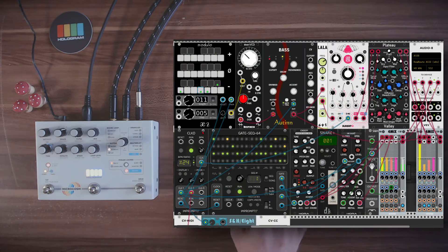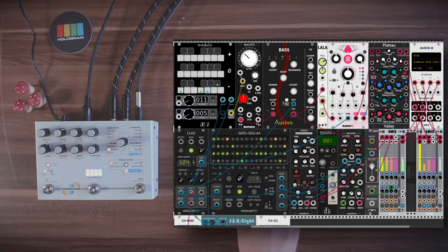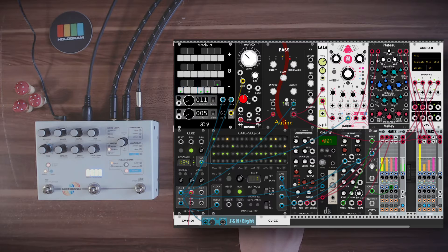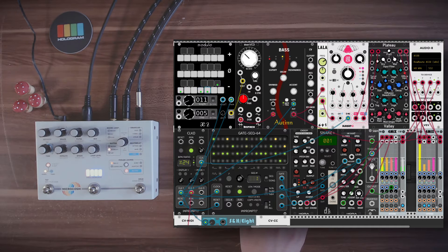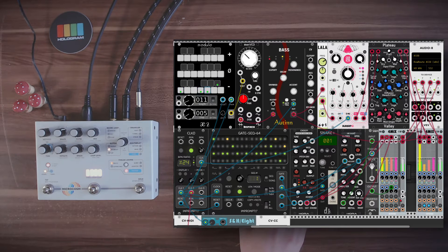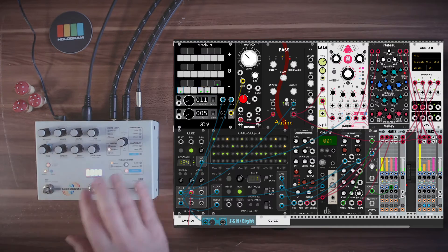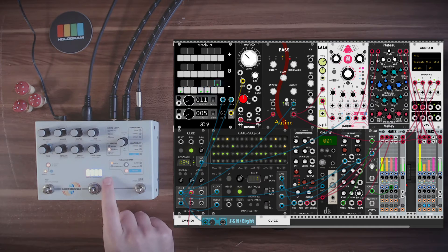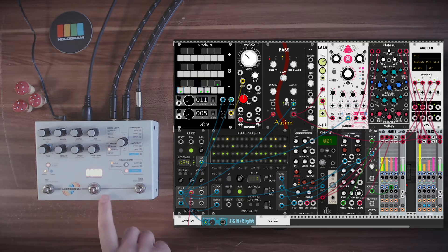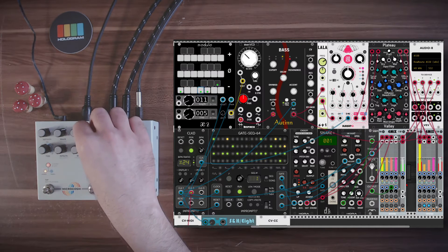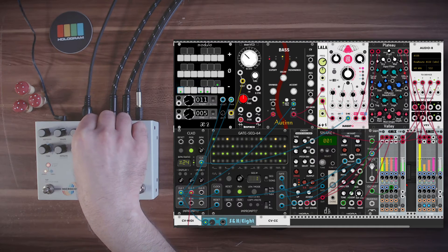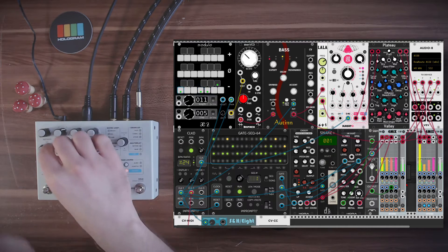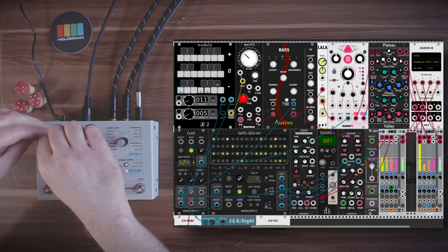So here I have some drums. I have the gate sequencer sequencing Djembe from Hora, which is a bass drum, the snare module from SV Modular, and also hi-hat from Hora. This is the dry signal again going through Microcosm. And now in this case I have Microcosm set to a glitch algorithm, so let's bring the mix up.